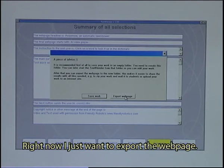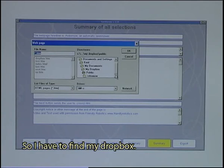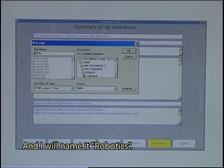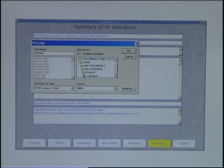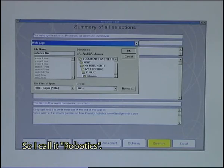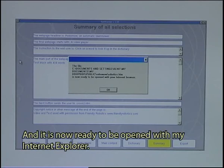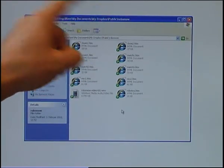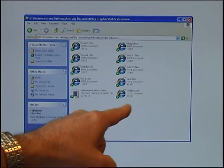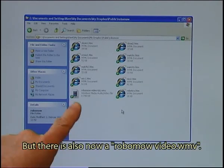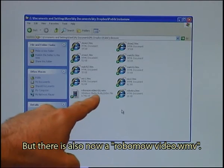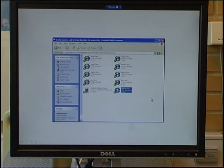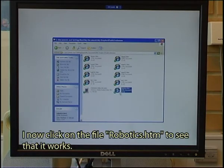Right now I just want to export the web page, so I have to find my Dropbox — the public folder. There is the RoboMo folder. I will name it Robotics. And it is now ready to be opened with my Internet Explorer. In my Dropbox public RoboMo folder I can now see that I have the file Robotics, which is the one I have just created with the Text Blender. There is also now a RoboMo video .WMV — that file has been copied automatically by the Text Blender to the final folder.